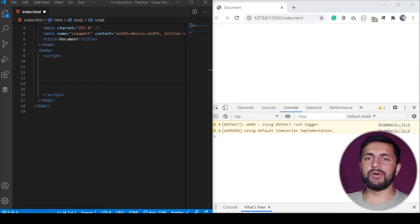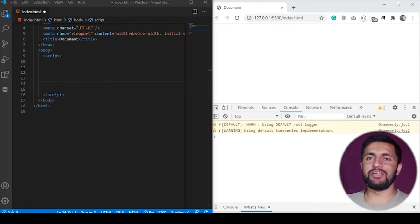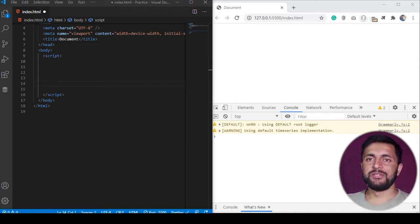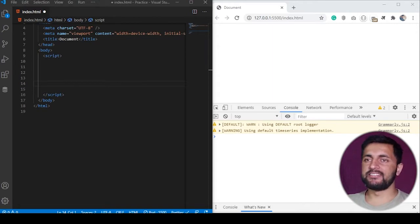Hello everyone, welcome to YouTube. I hope you guys are doing good. In this video we will learn about event handling using JavaScript and try to modify element styles dynamically. So without further delay, let's get started.